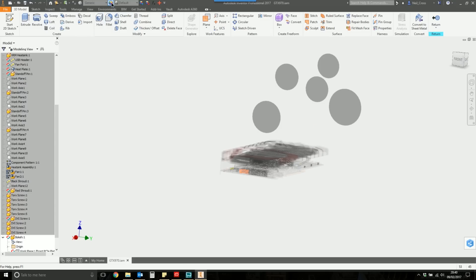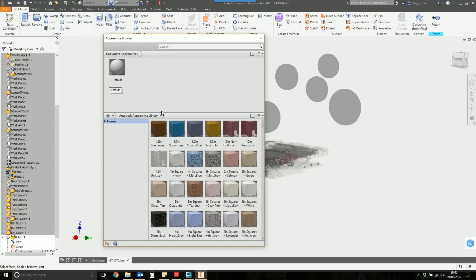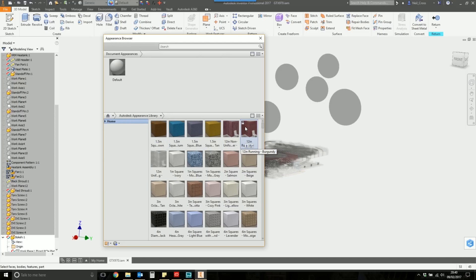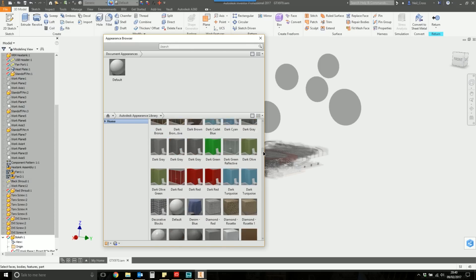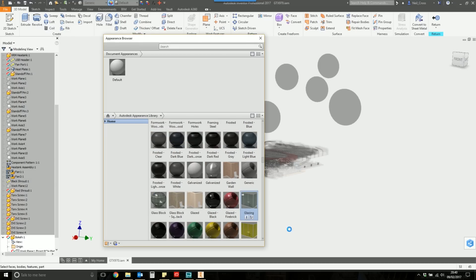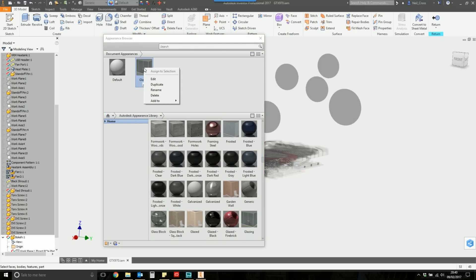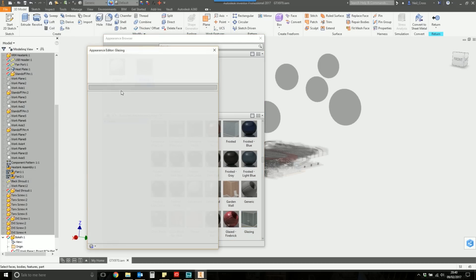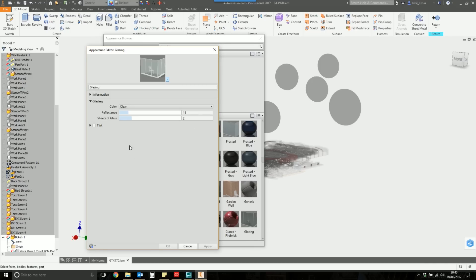So we're going to go into the Appearance Editor, and I'm going to scroll down the Autodesk Appearance Library. So I'm not using the Inventor Material Library. We're using the Autodesk Appearance Library, and I'm going to grab Glazing. We're going to add that to the Document Materials, right-click on Glazing, and edit that. Then for the color, although it's clear, it's got like a kind of bluey tint to it, which is no good.